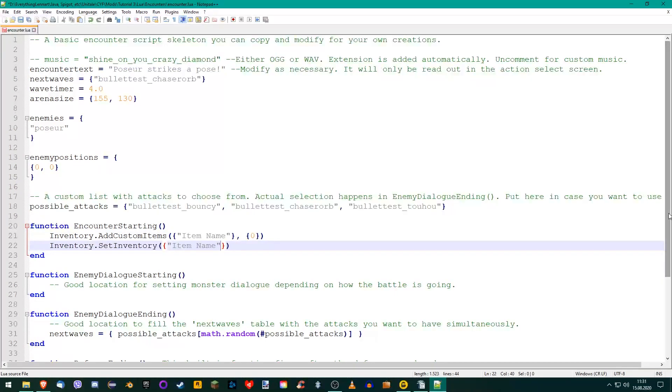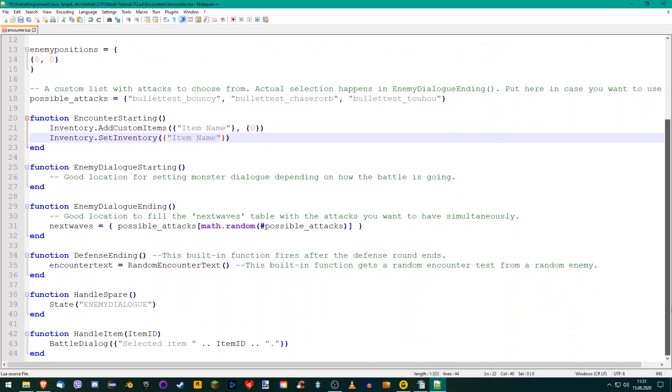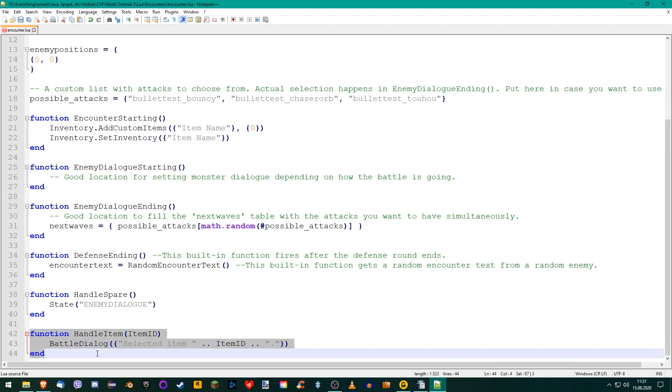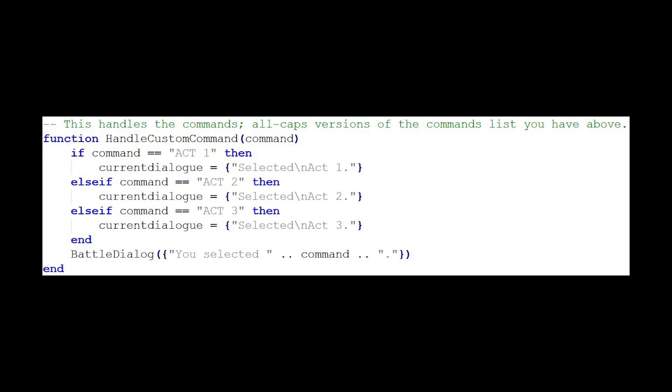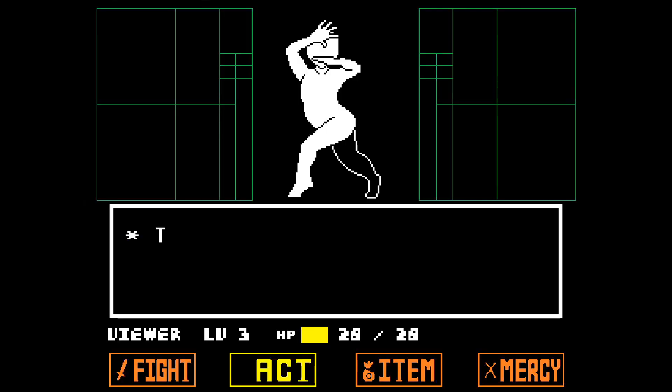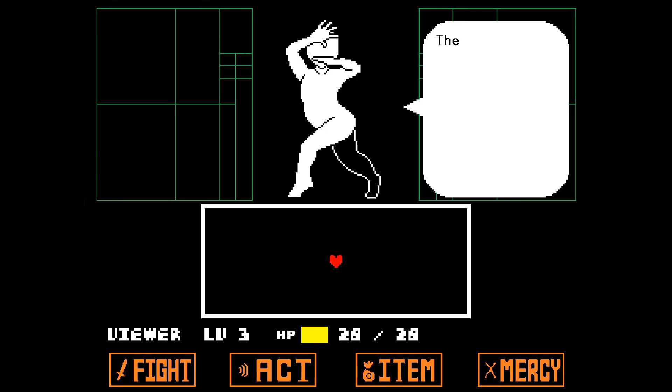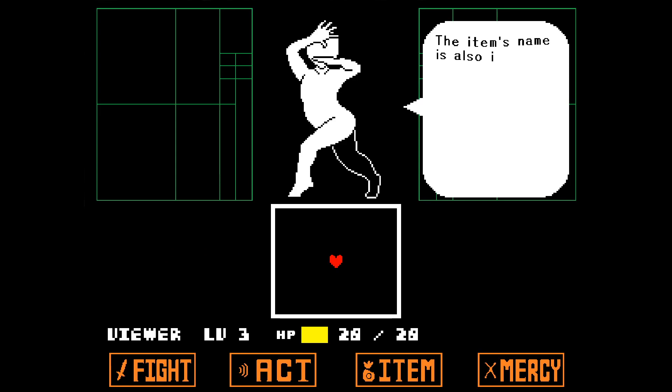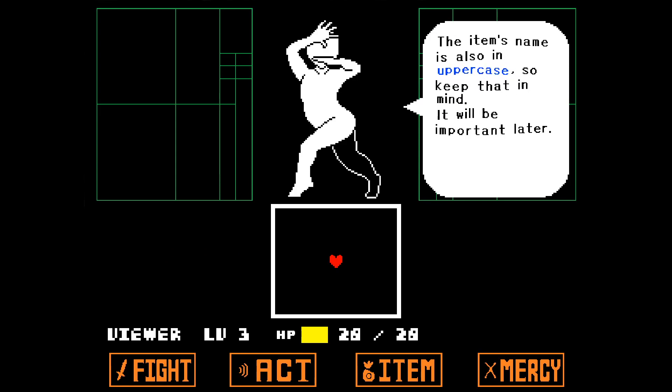Each item needs to do something when it's selected. We specify that functionality in the HandleItem function at the bottom. It is very similar to the HandleCustomCommand function from part 2. This one, however, receives the item's name that was used instead. The item's name is also in uppercase letters, so keep that in mind. It will be important later.